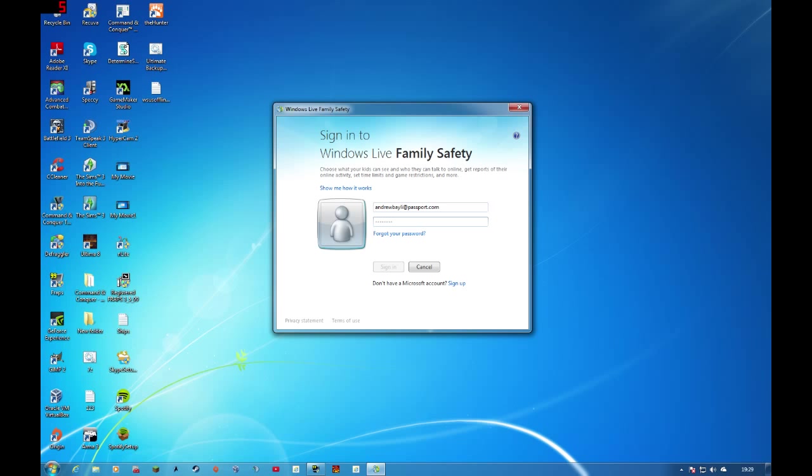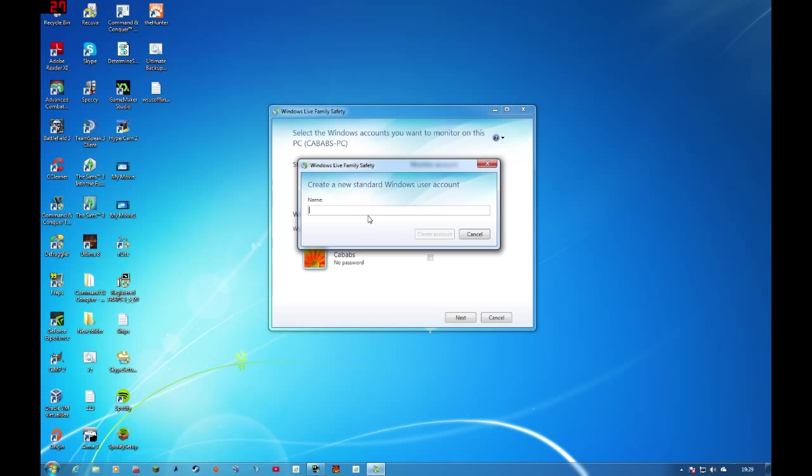And if your PC does not have a user that you want to monitor, it will ask you to create here by creating a standard Windows account. So I'll call it my child Tim. Create account. So as you can see it's monitoring account. So click next.